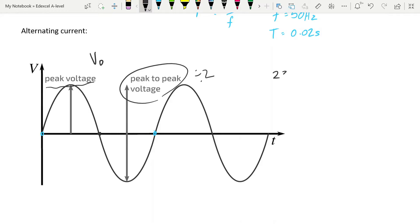We're told that mains AC is 230 volts in the UK. That is not the peak voltage — that is something called the V-RMS. RMS stands for root-mean-square, and it's very similar to thermodynamics where we get the root-mean-square speed of the particles. For the same reason, you cannot really calculate an average voltage here, because we've got matching peaks and matching drops, so if you find the average of all the voltages it's going to add up to zero, and you can't tell the difference between AC voltage and zero voltage.